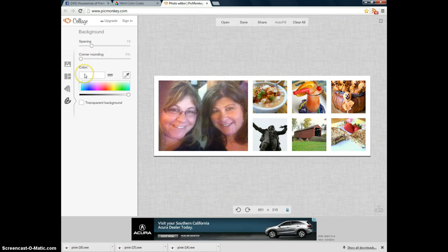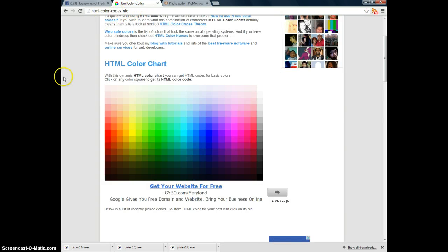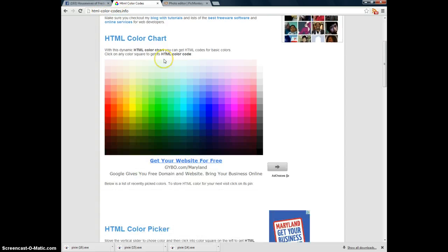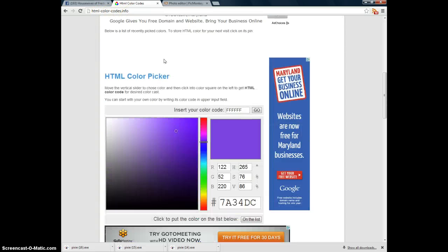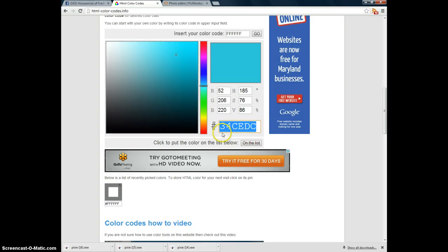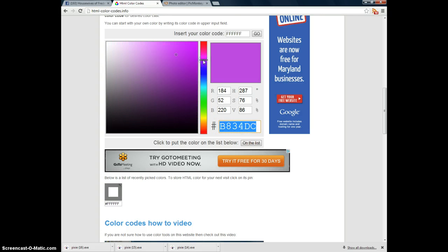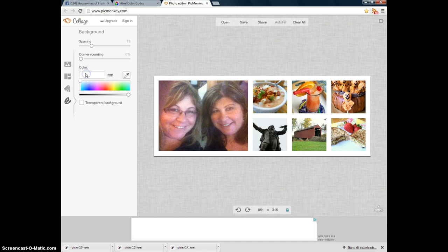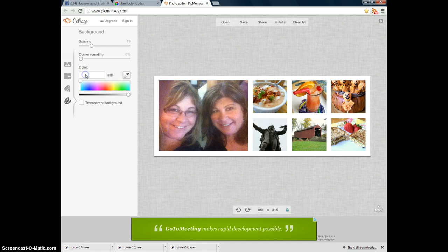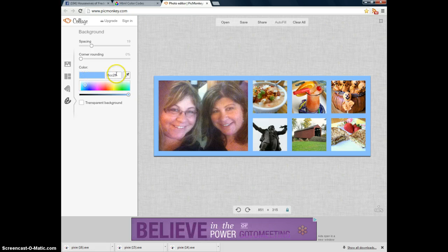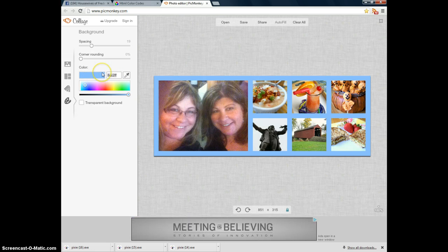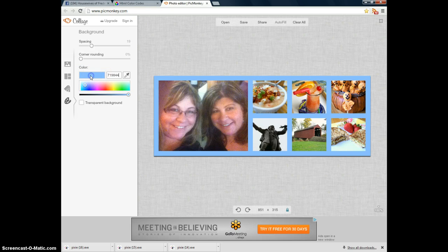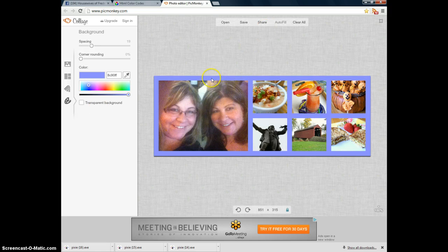Then in the color section, if you want to, there's a website. I already put it on here. It's html-color-codes.info. You can, if you scroll down here, you can pick a color here, and it gives you the actual HTML code that you can put in. Click on that. It gives you a different code. And what you do is you put that into this box right here to give you the exact color that you want. I'm sorry, this box right here. So if you want a certain color, let's say 719844, that gives me like a purplish type of color.